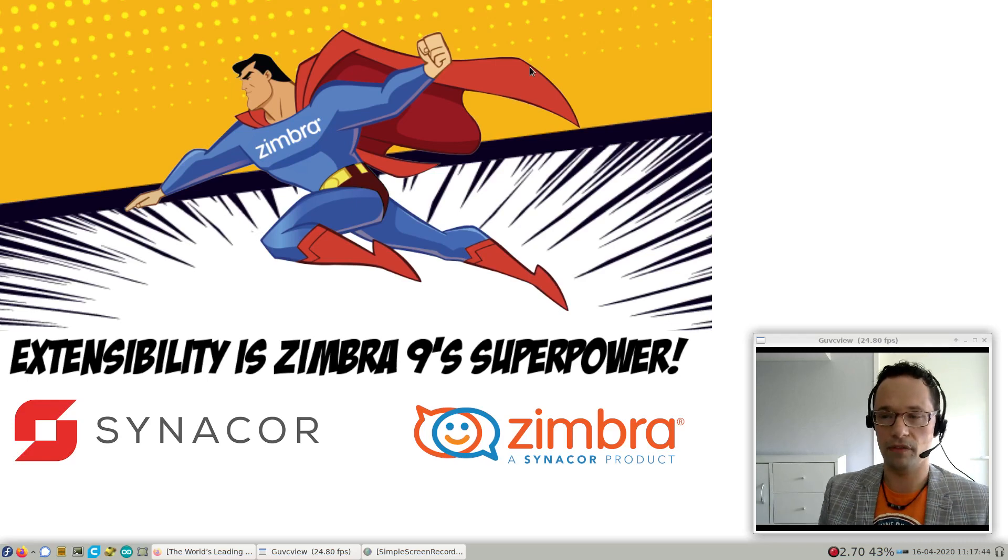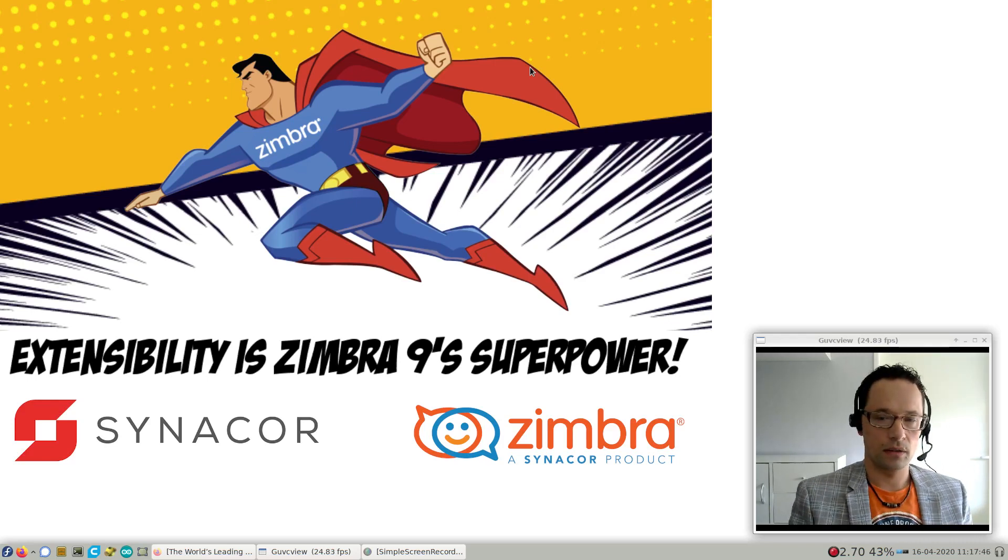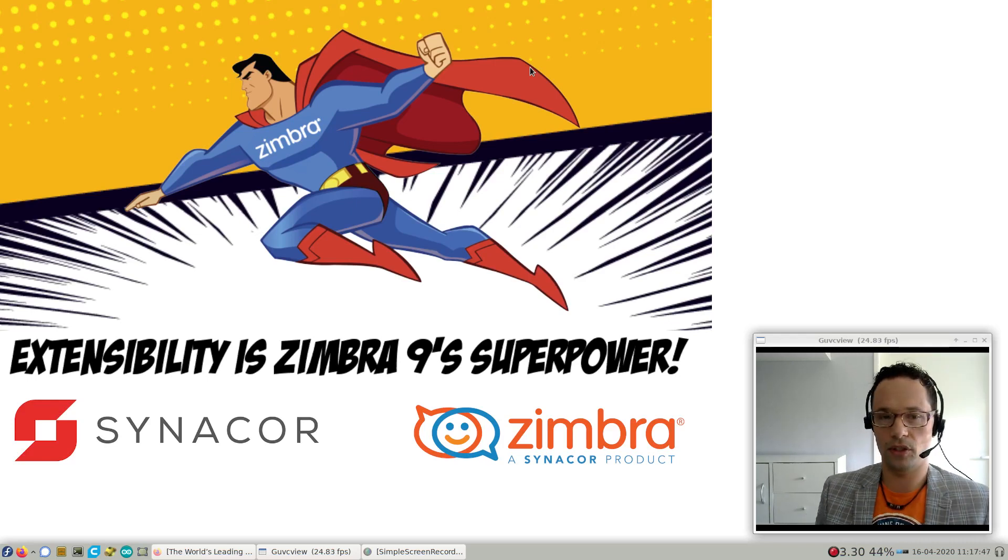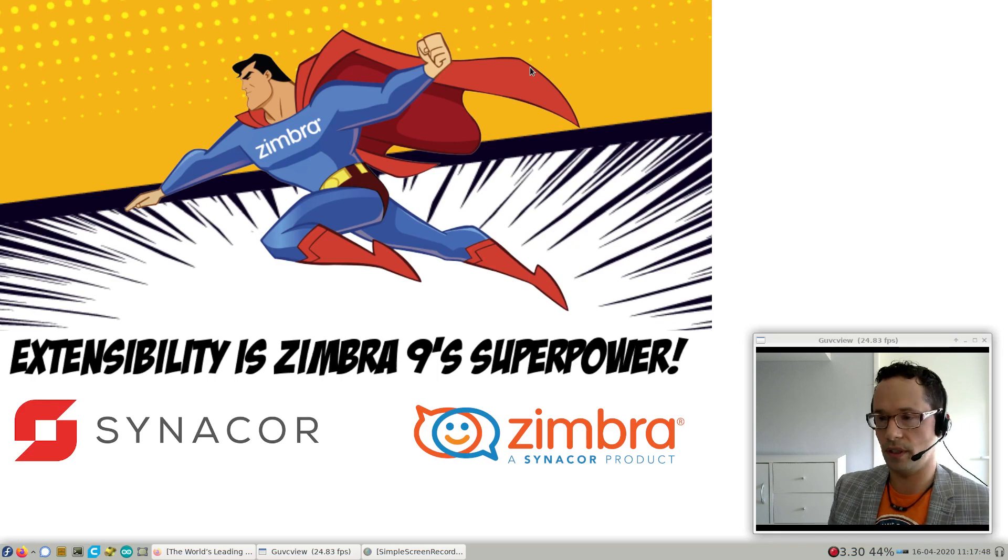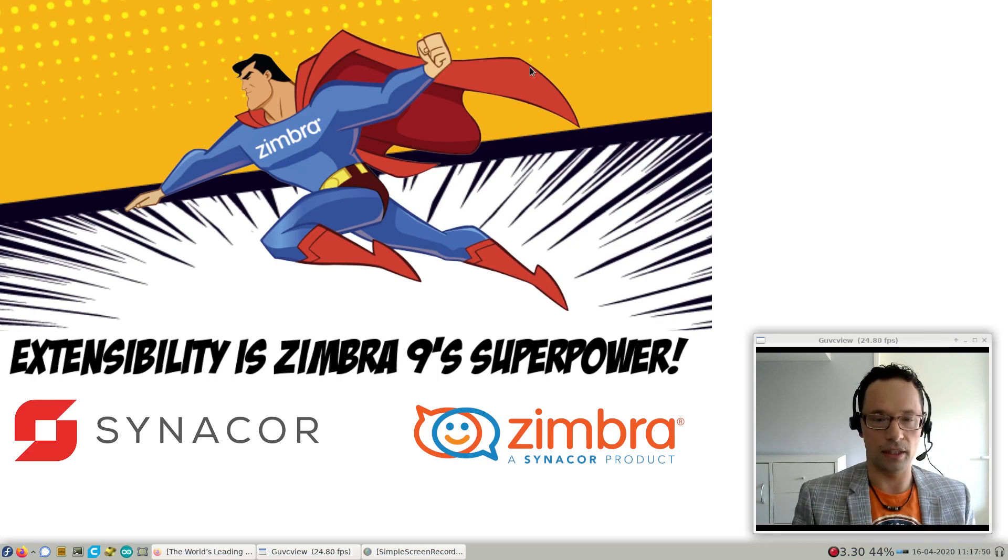Hello, I'm Barry de Graaf, a channel evangelist at Synacor. Today I'm going to show you how to extend your Zimbra 9 with custom functionality.